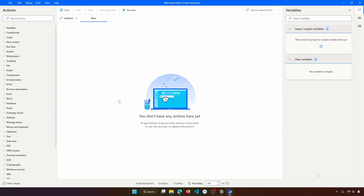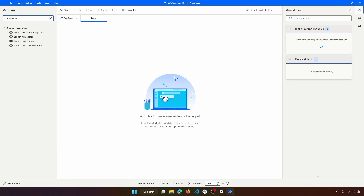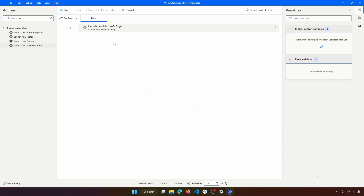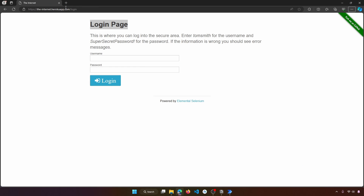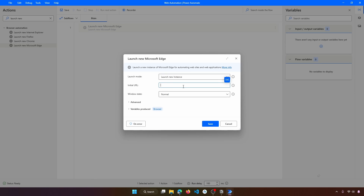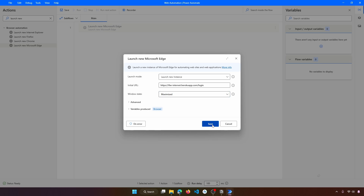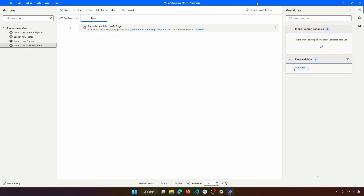To open the browser we use the 'Launch new' action. Here we can see different actions that work with different browsers. In this tutorial we'll use Microsoft Edge, so let's drag this action to our flow. We set the launch mode to 'Launch a new instance', paste in the URL, and set the Windows state to maximized. Then let's save and close the browser and run the flow.